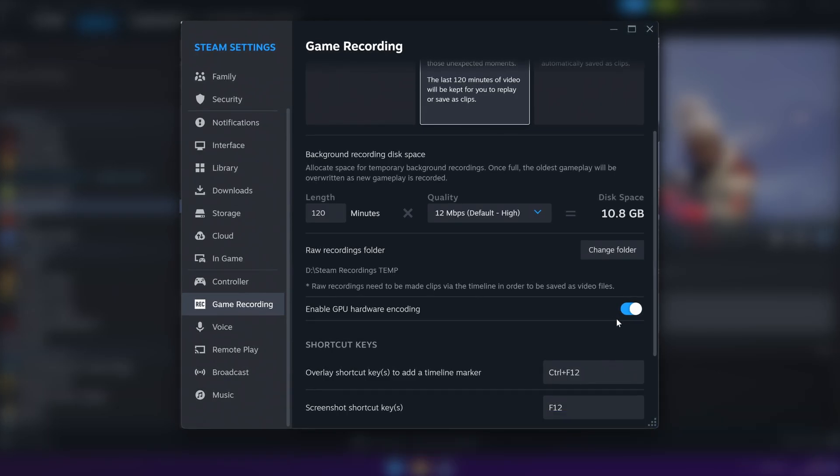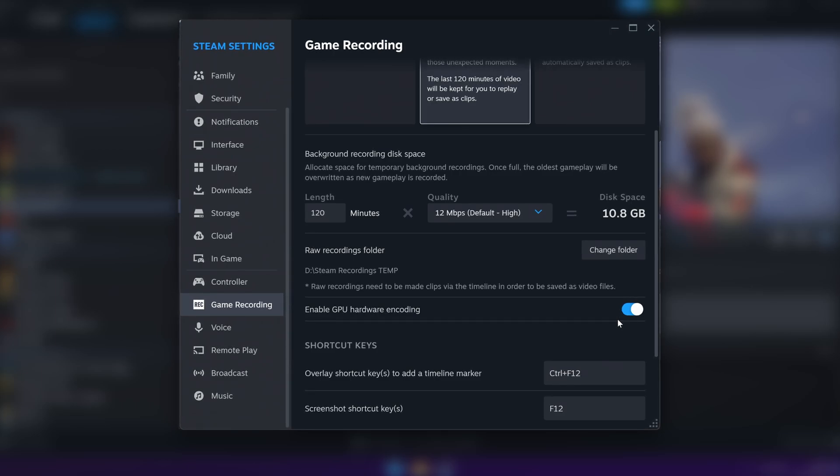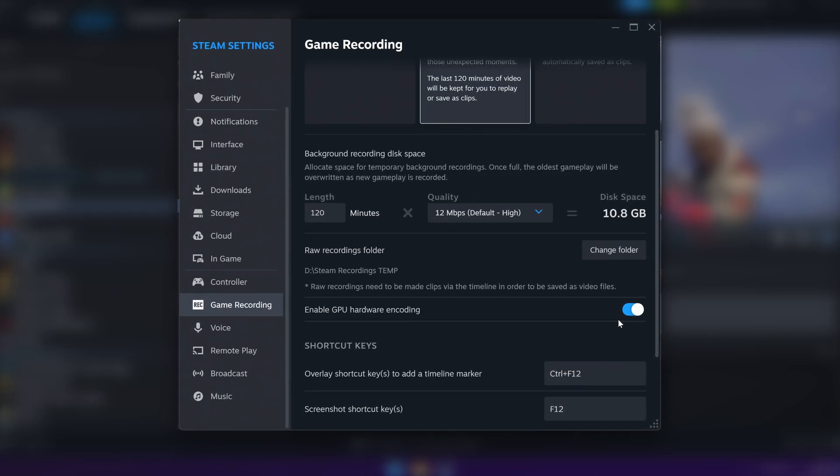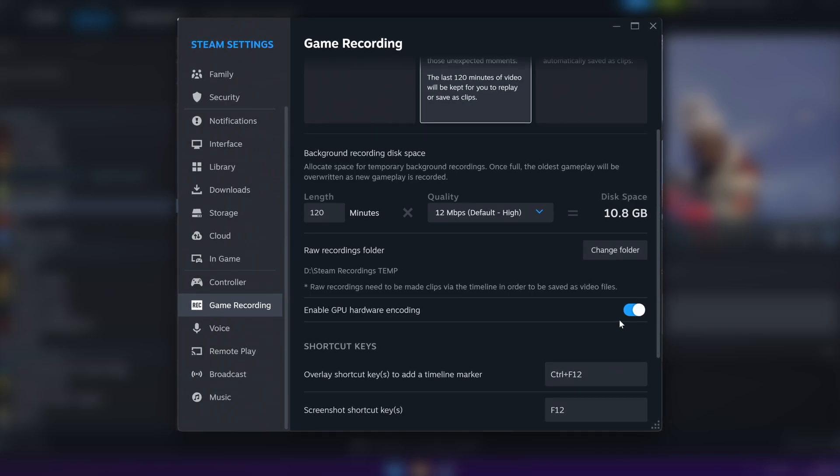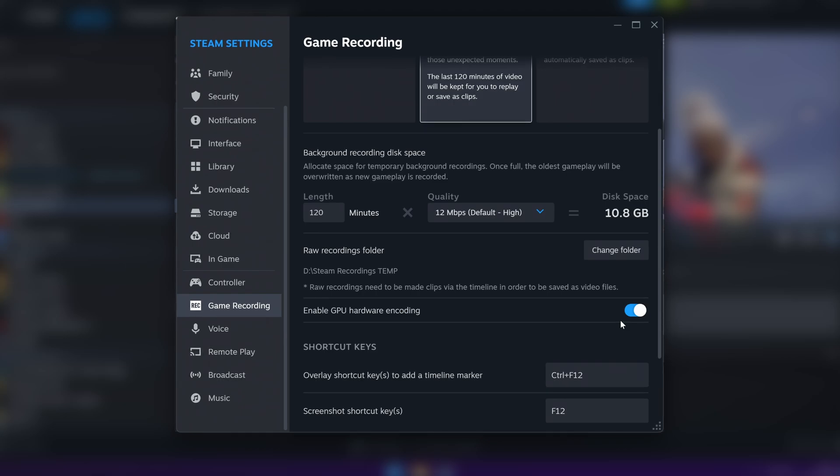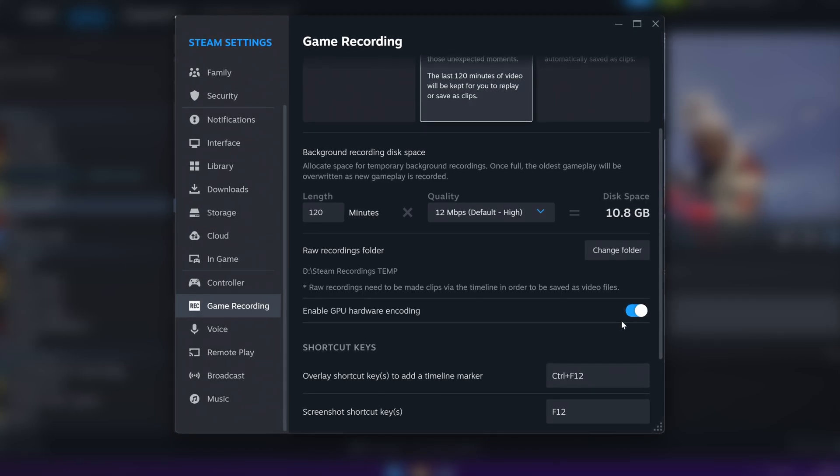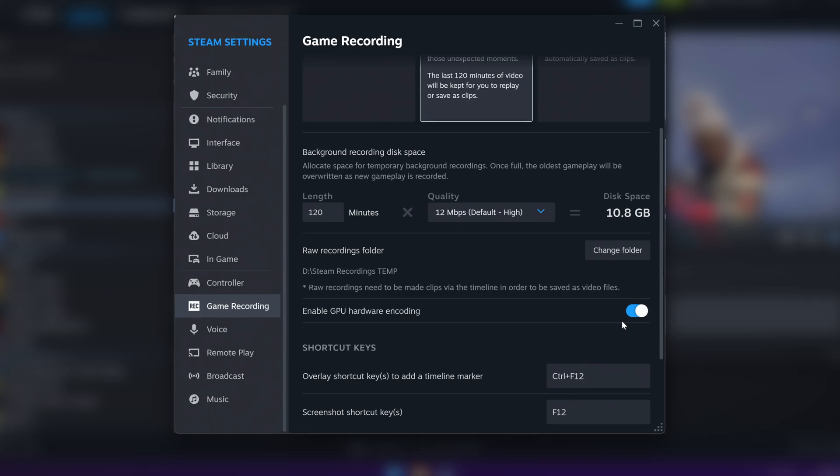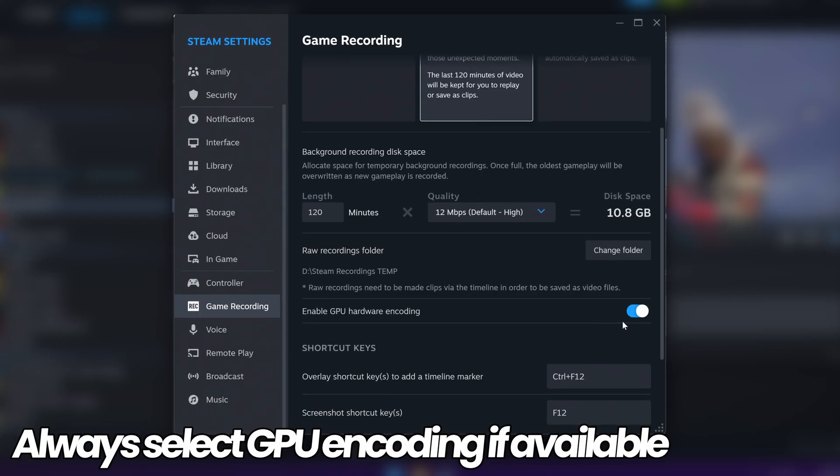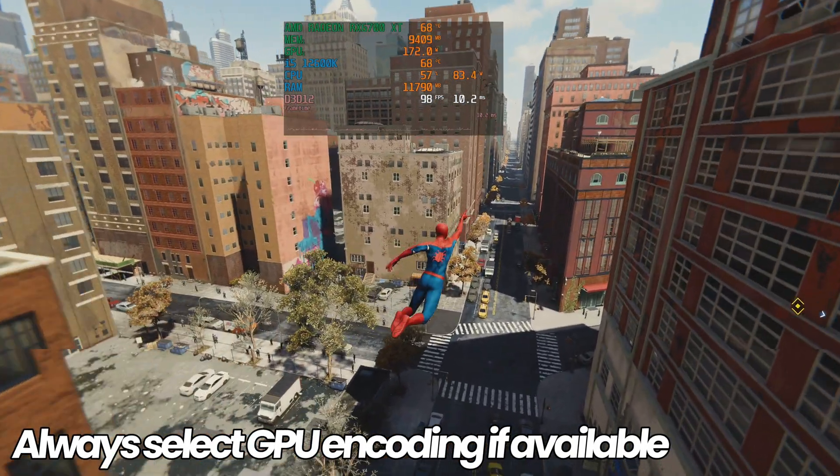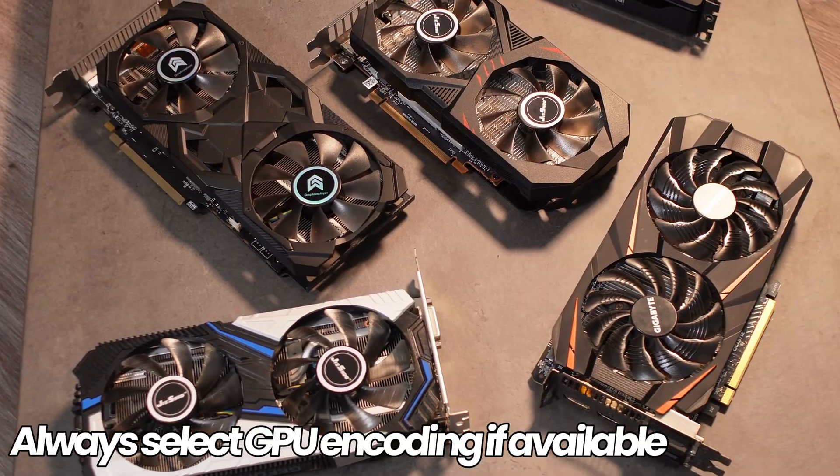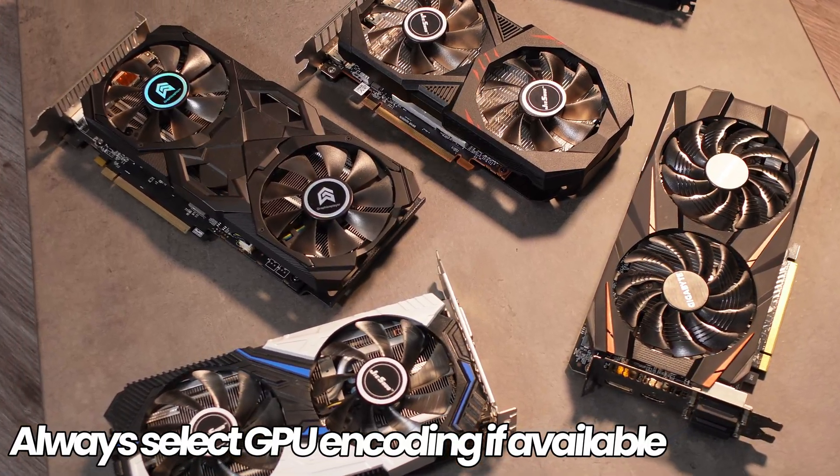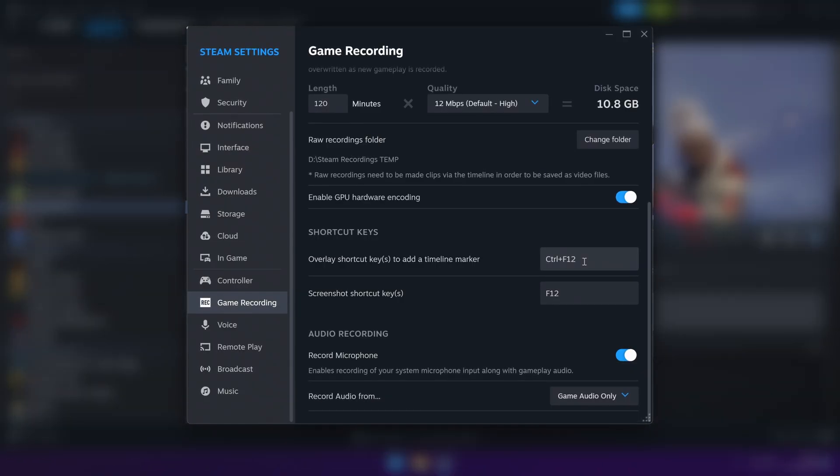The disk space calculation on the right hand side is the maximum amount of disk space this will ever take up, because it's constantly going to be re-recording over itself at the length you set it to. Raw recordings folder, feel free to leave this at default, but if for any reason you would like to change where the raw recordings are saved to, you can change that at any time by selecting change folder. There's no particular reason why you would need to, but it's there if you want to change it. Enable GPU hardware encoding, this will make sure that you have the most minimal performance impact from running this, and it runs all of the hardware encoding off of your GPU and not other system resources.